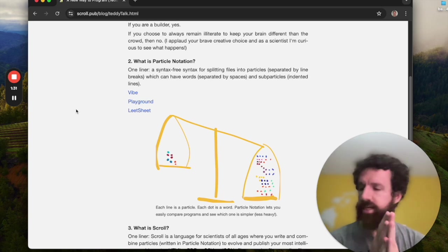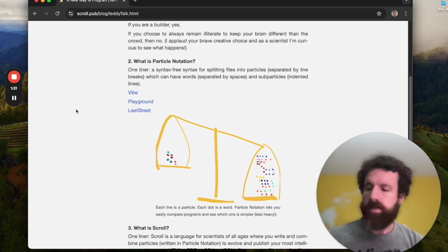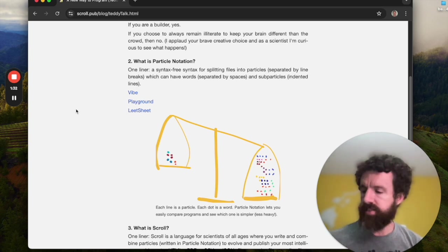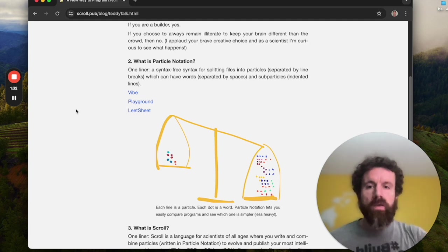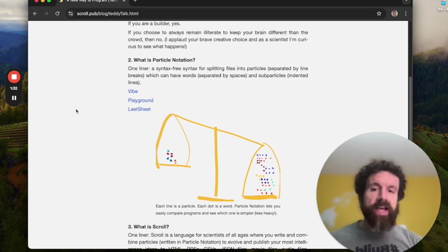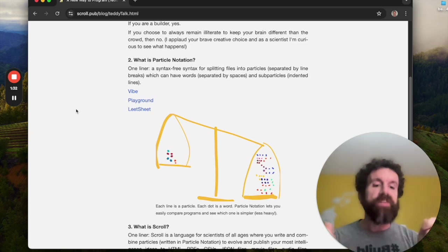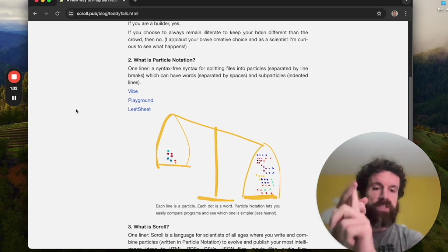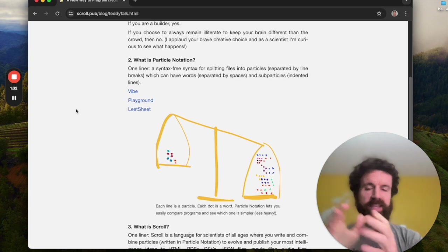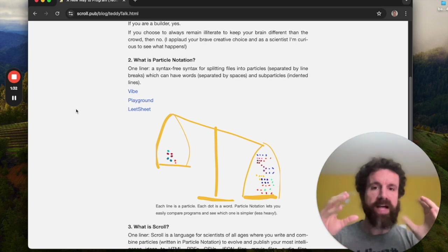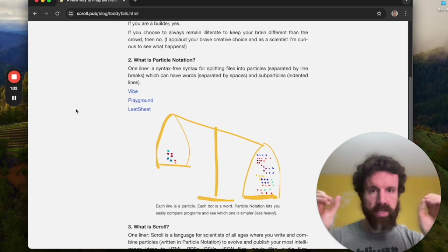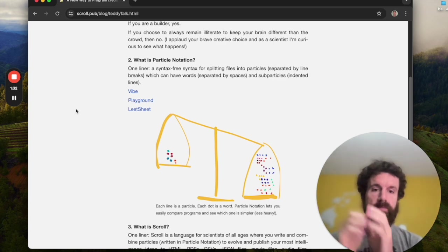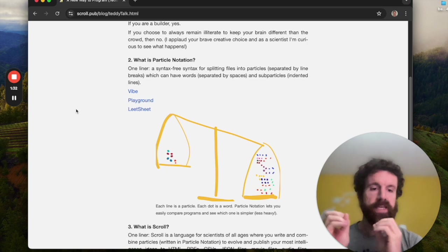What is particle notation? Particle notation is a syntax free syntax. There's no visible syntax. There's only three syntax characters. There's the space, there's the new line, and then there's a space again. So it's a syntax free syntax for splitting files into particles separated by line breaks, which can have words separated by spaces and subparticles and dented lines.